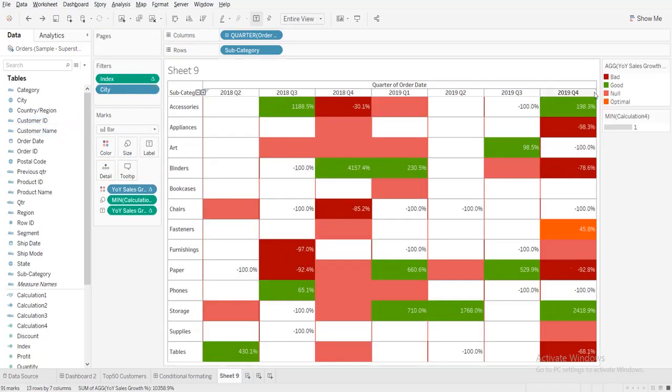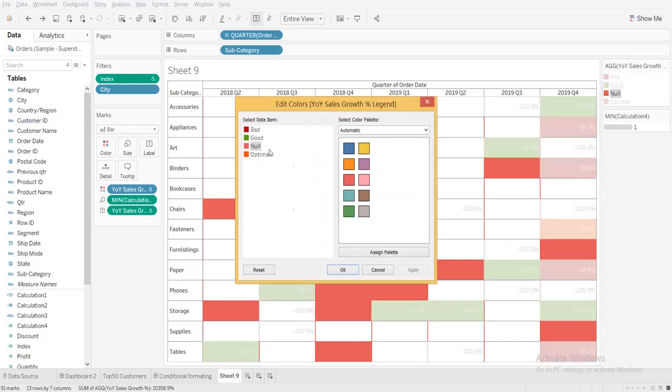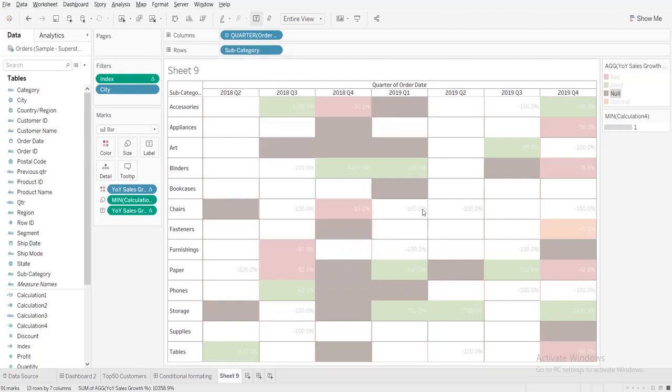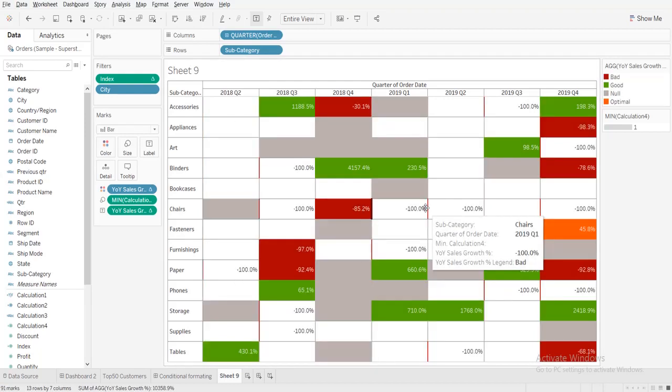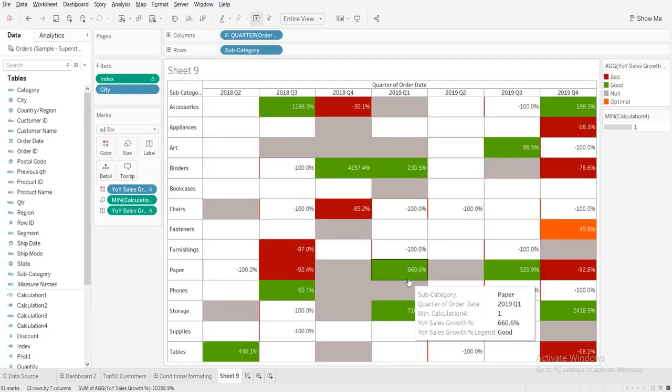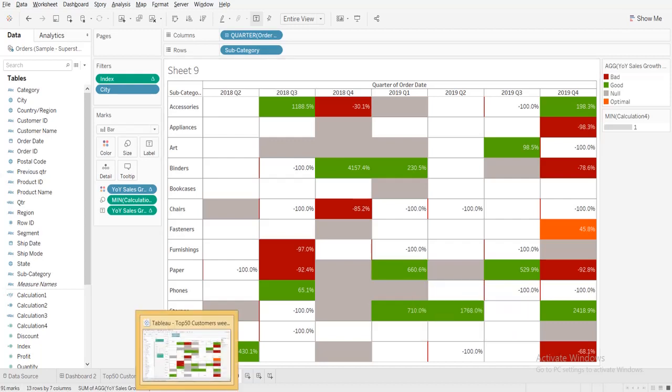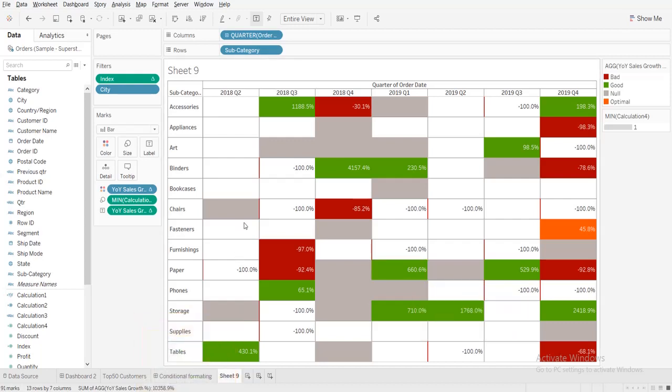If you want to give null separate colors, if you want to give any light colors or something like that, you can do it for null values. That's it. I hope what I've shown in this video you have understood. Thanks for watching.